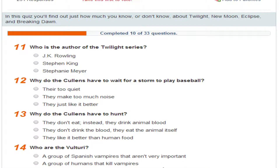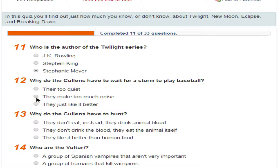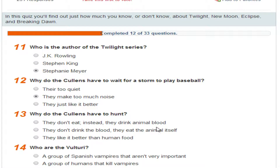Who is the author of the Twilight series? Stephen King. Why do the Cullens have to wait for a storm to play baseball? Because it makes too much noise. Why do the Cullens have to hunt? To eat — because they don't just drink blood.